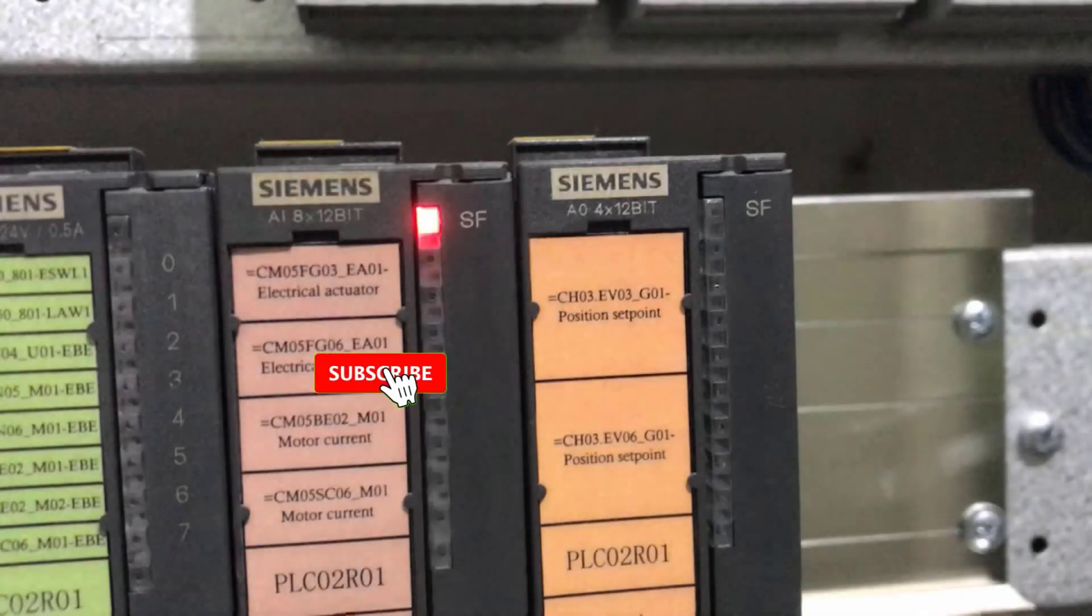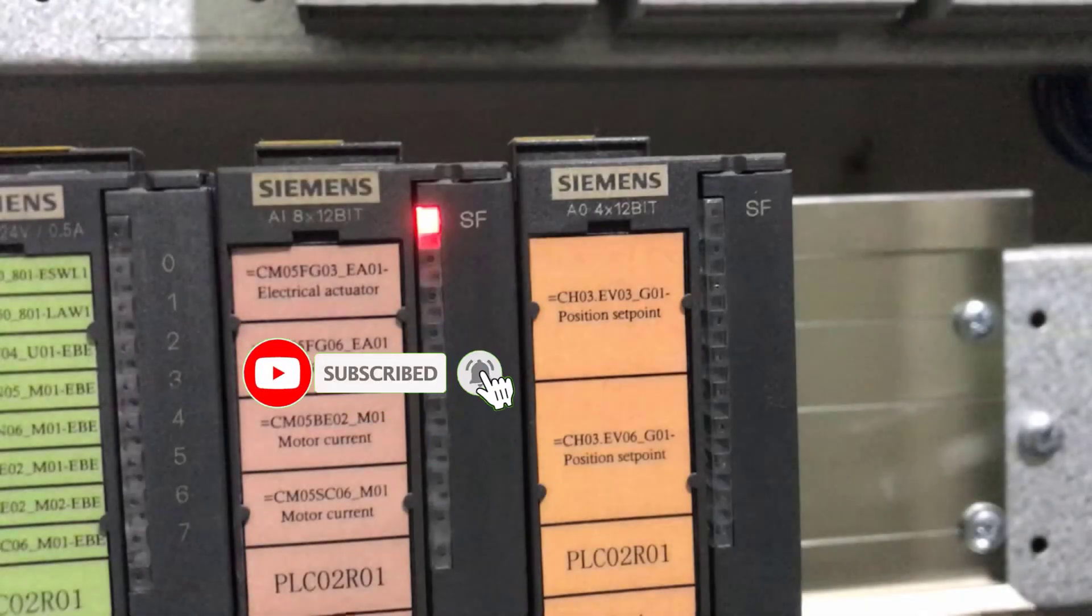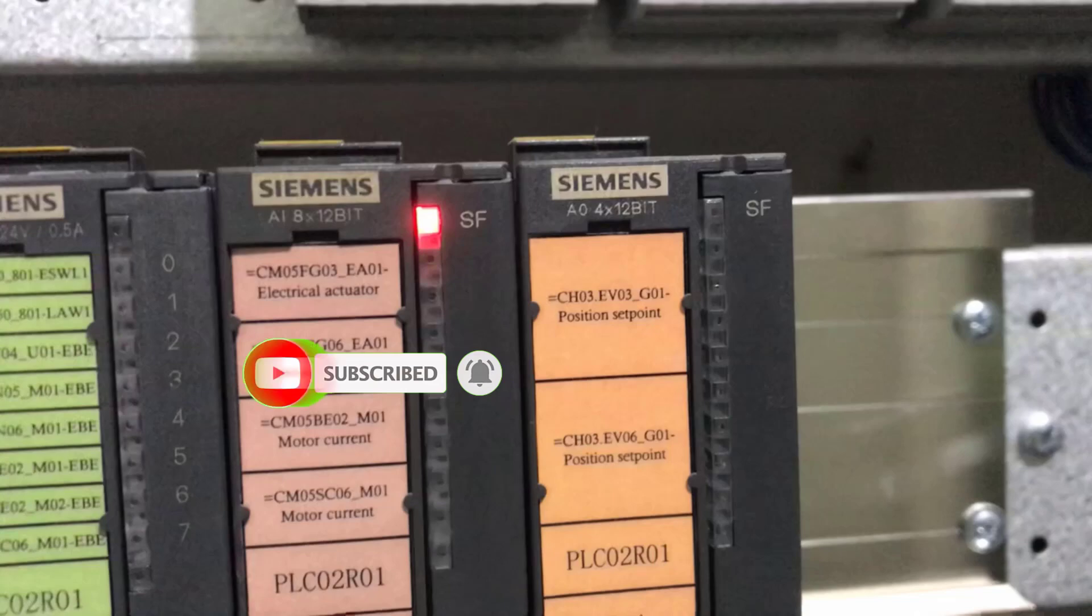Kindly subscribe if you've not done that already and also press on the notification bell. This way, you'll always be notified whenever I upload new videos.